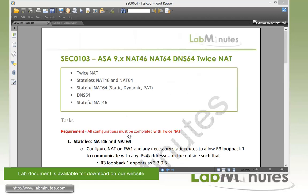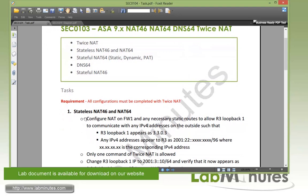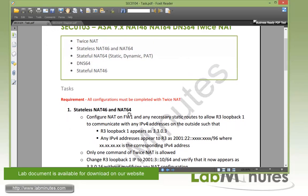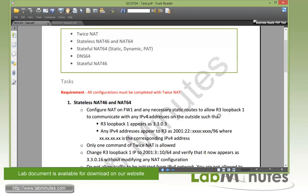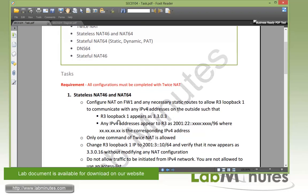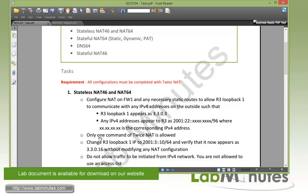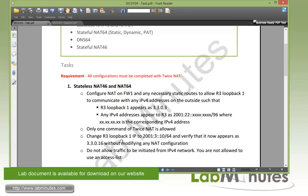Just to reiterate, the configuration in this lab will be done using Twice NAT. For task number 1, we have stateless NAT46 and NAT64. First, we need to configure NAT on Firewall 1 and any necessary static routes to allow R3 loopback 1 to communicate with any IPv4 addresses on the outside, so that R3 loopback 1 appears as 3.3.0.3, and any IP addresses that appear to R3 have the prefix 2001:22 followed by the corresponding IPv4 address in hexadecimal. The requirement is that only one Twice NAT command can be used.